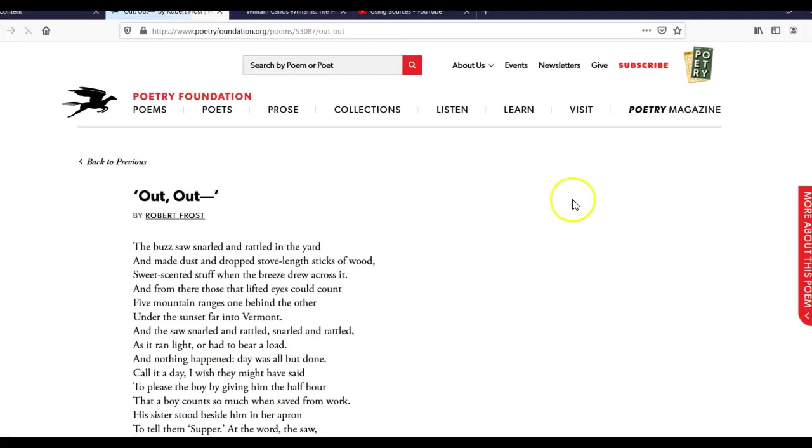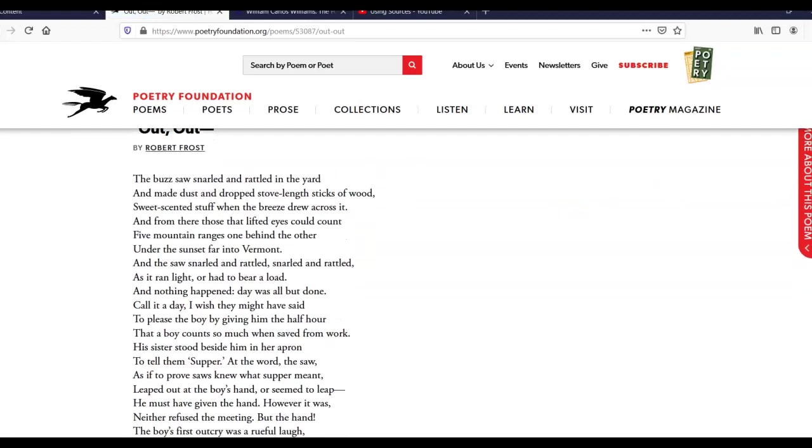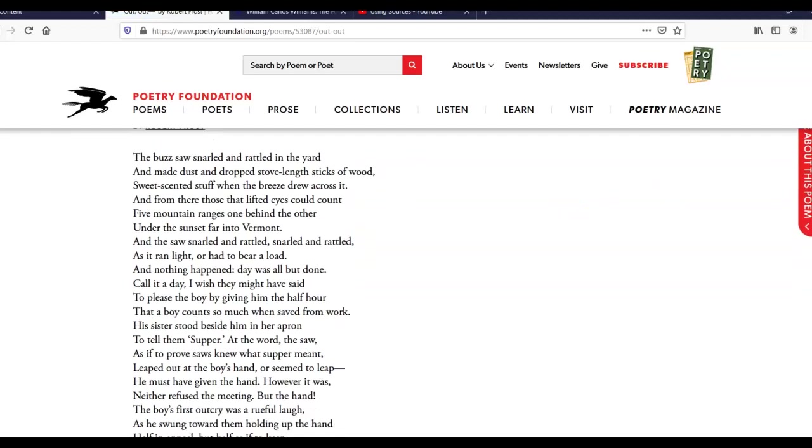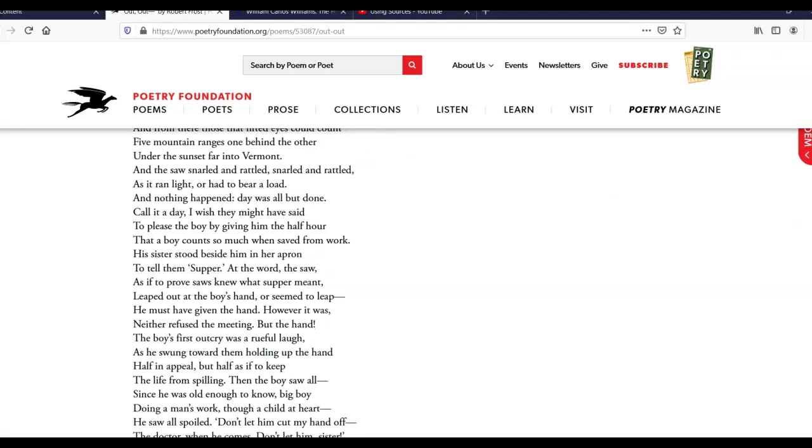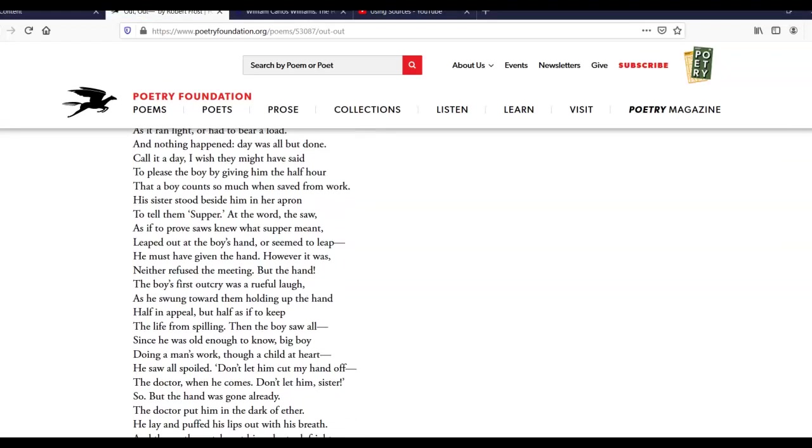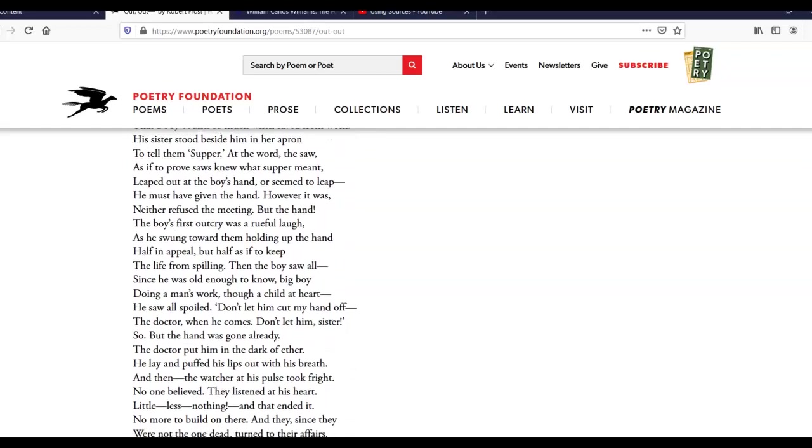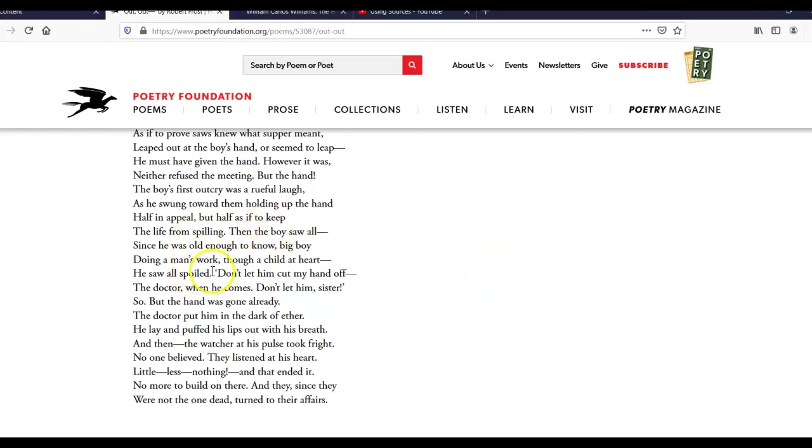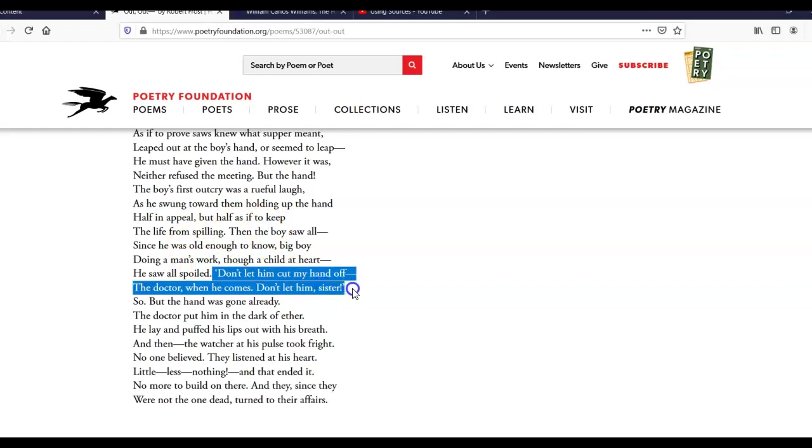All right, in thinking about Out, Out, I would like to talk for a moment about this poem. This poem is difficult. It's raw. It's painful. There's a child who is working. He's doing a man's work, and a saw cuts off his hand, and he bleeds to death in front of his family members. It's pretty dramatic. It's pretty traumatic.